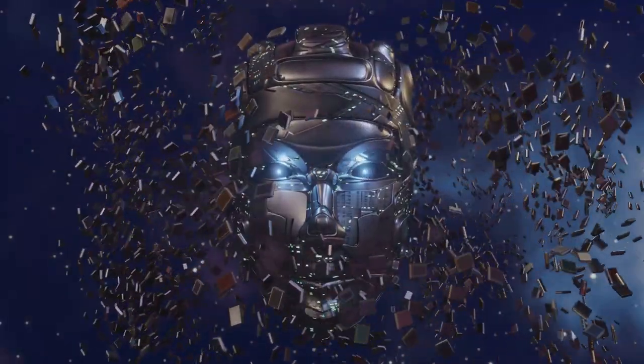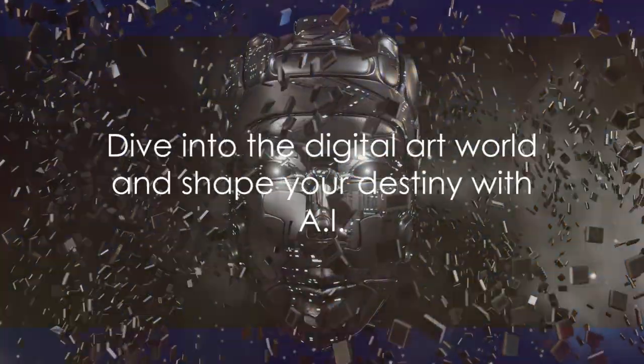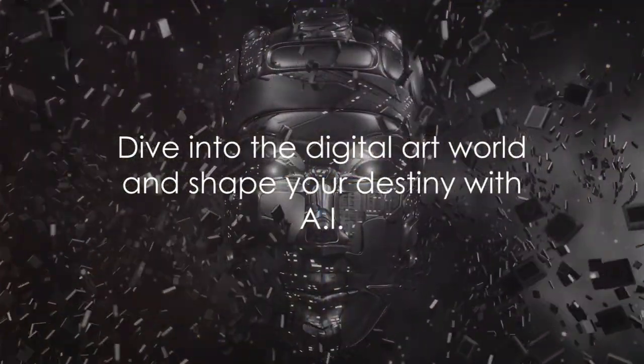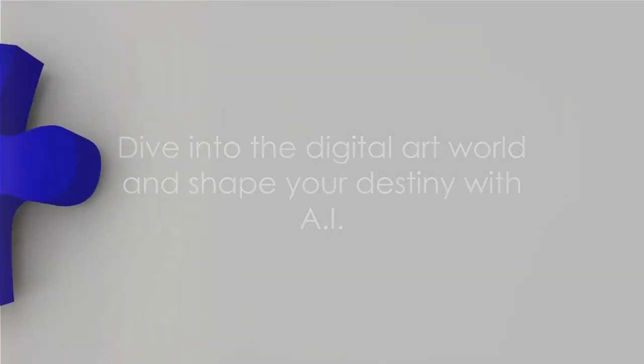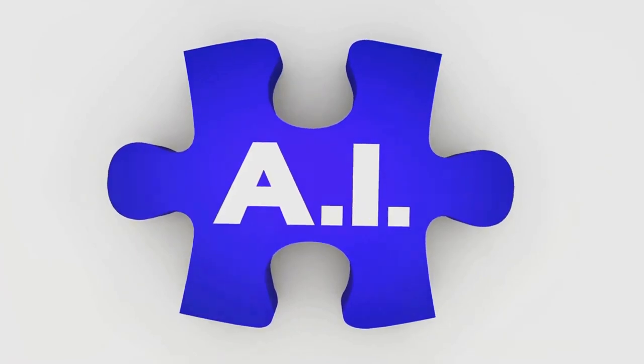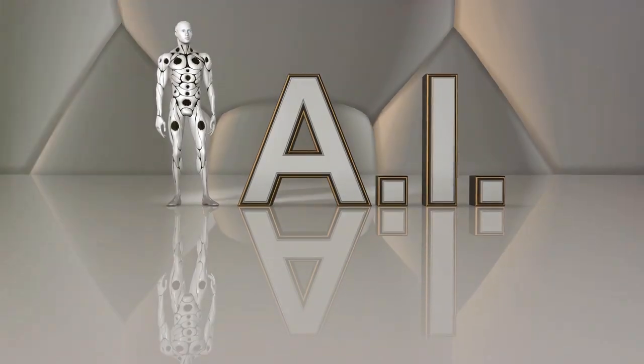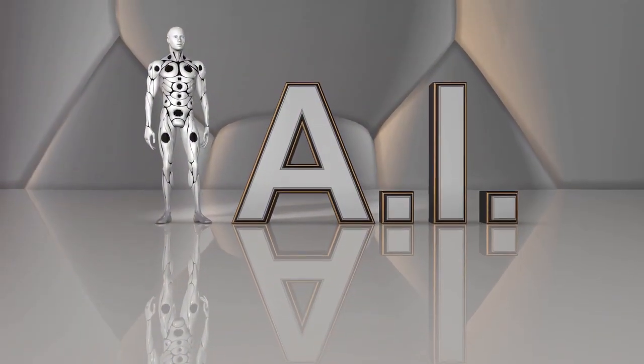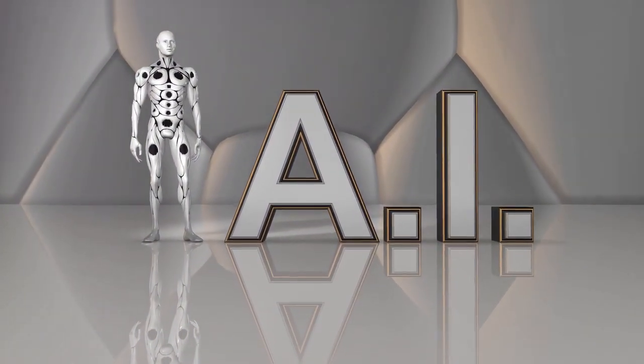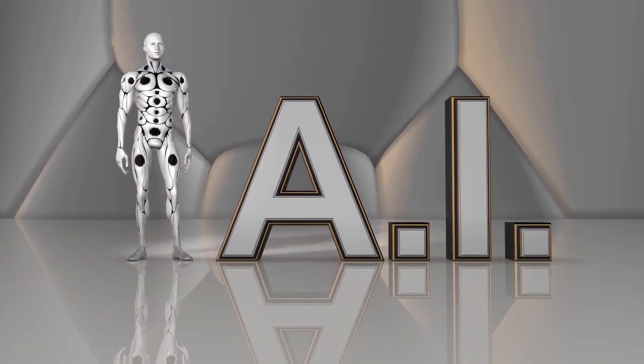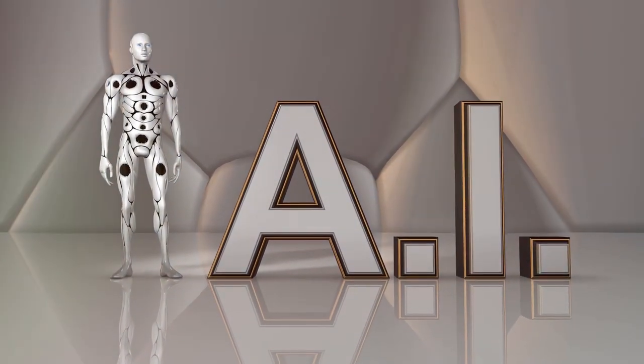So why wait? Carve out your digital destiny today. Welcome to the future of art. Welcome to the AI art empire. Click the link below in the description to get access.